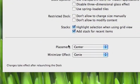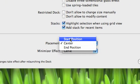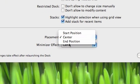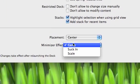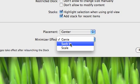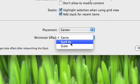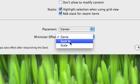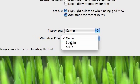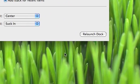And then like placement, you can change it to start position, end position, which is like to the left or to the right. And then minimize effect, as you can see, there's an extra one called Suck In. And I can't show you what that looks like. Well, I can show you. Here, I'll show you what it looks like. You just relaunch Dock.